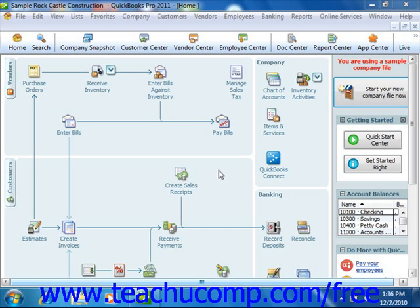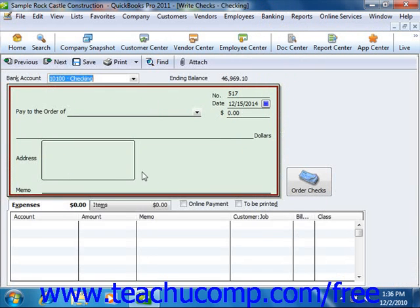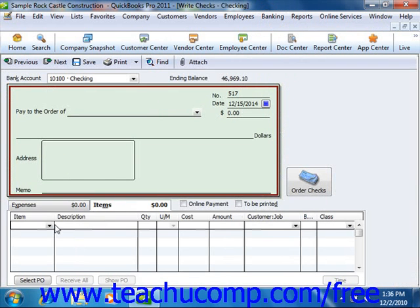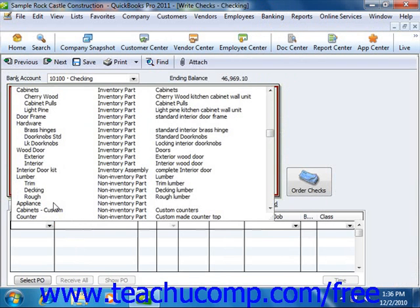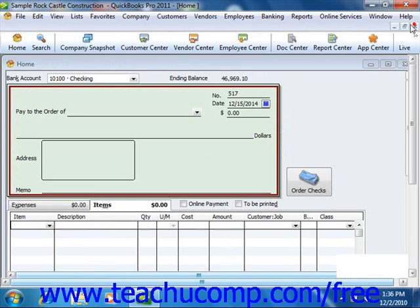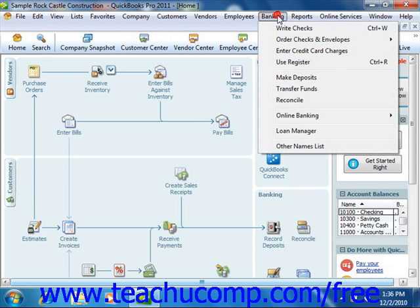If you don't order items in advance or don't want to use purchase orders, you can buy inventory directly by using the items tab when you're writing a check or when you're making a credit card purchase.